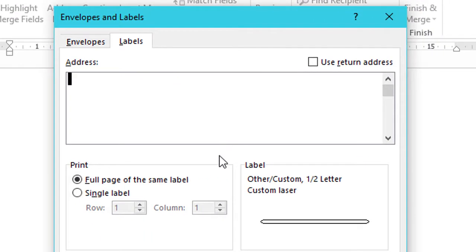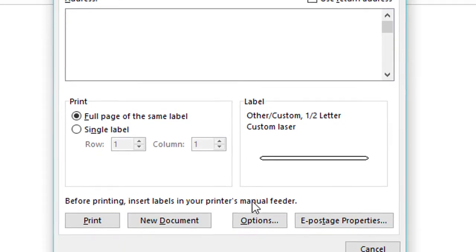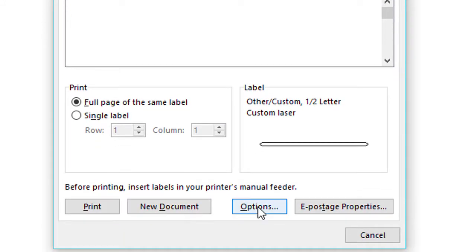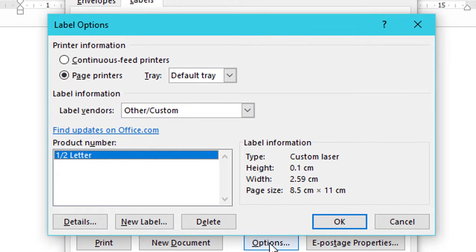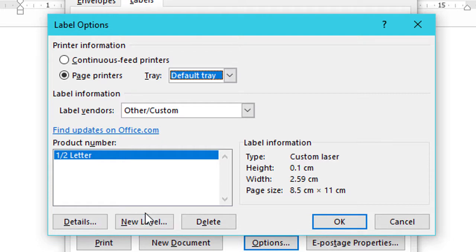Now click on Options. Now click on New Label.